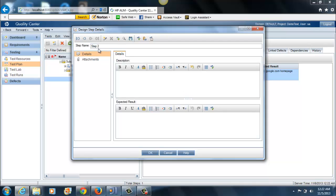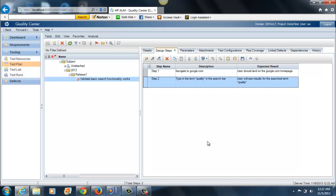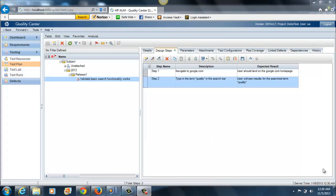Let me go ahead and put in a few more steps. The next step, as you see, it has automatically given it step two as the step name. I'll type in the term quality in the search bar. The expected result is that user will see results for the searched term quality. Here we go. This is our first test case with two steps in it.